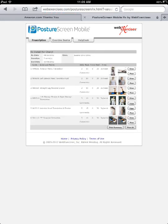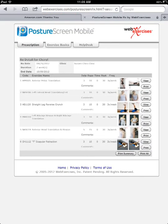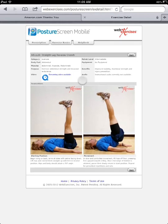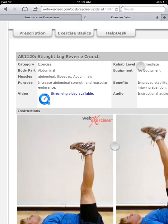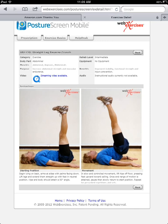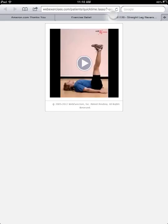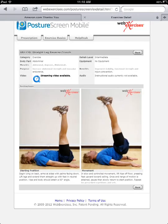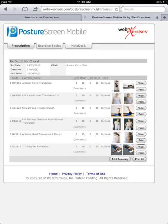If you tap some of these exercises, you'll see up top that they have a streaming video available. Eventually all the exercises will have this — right now most of the functional exercises have it, and we're recording the mirror image exercises as we go along. If you tap that, the patient will be able to open up and view the mirror image exercise.